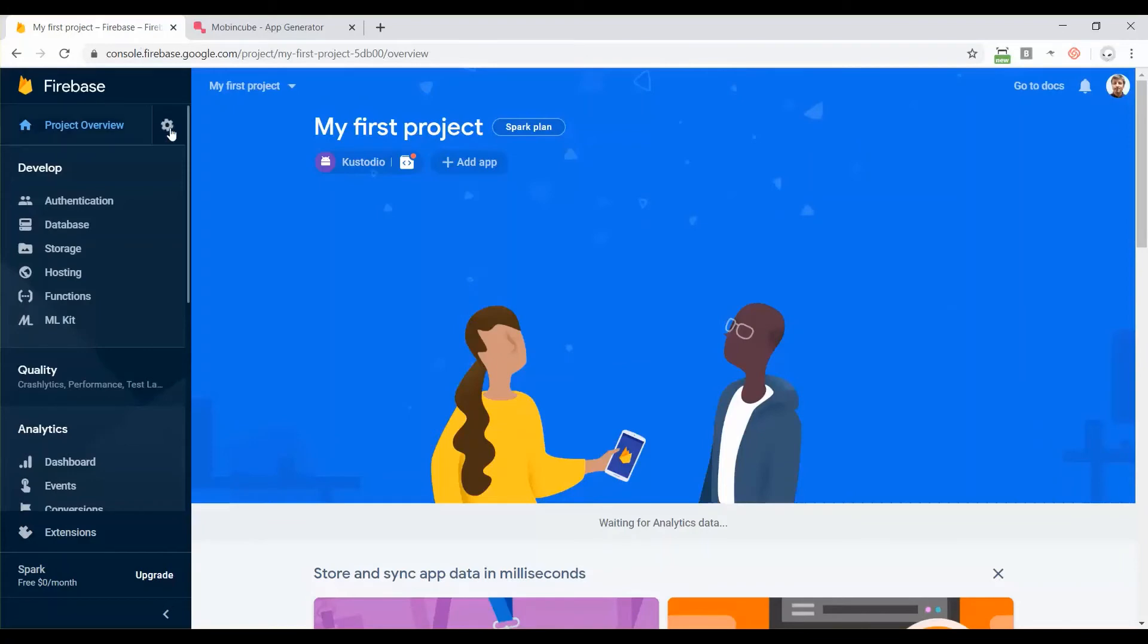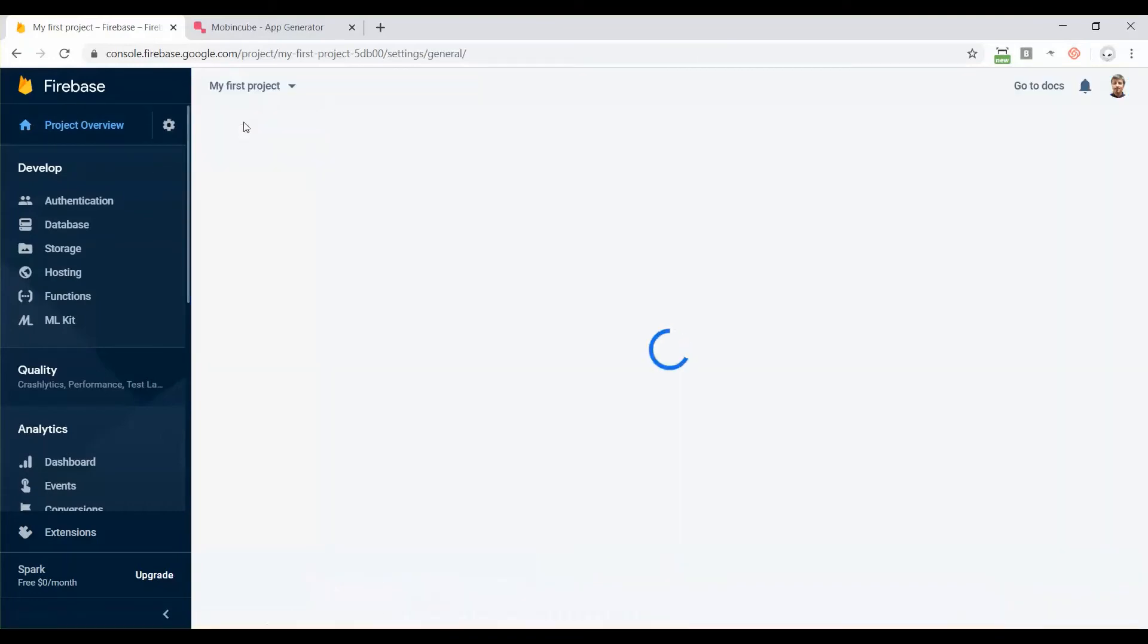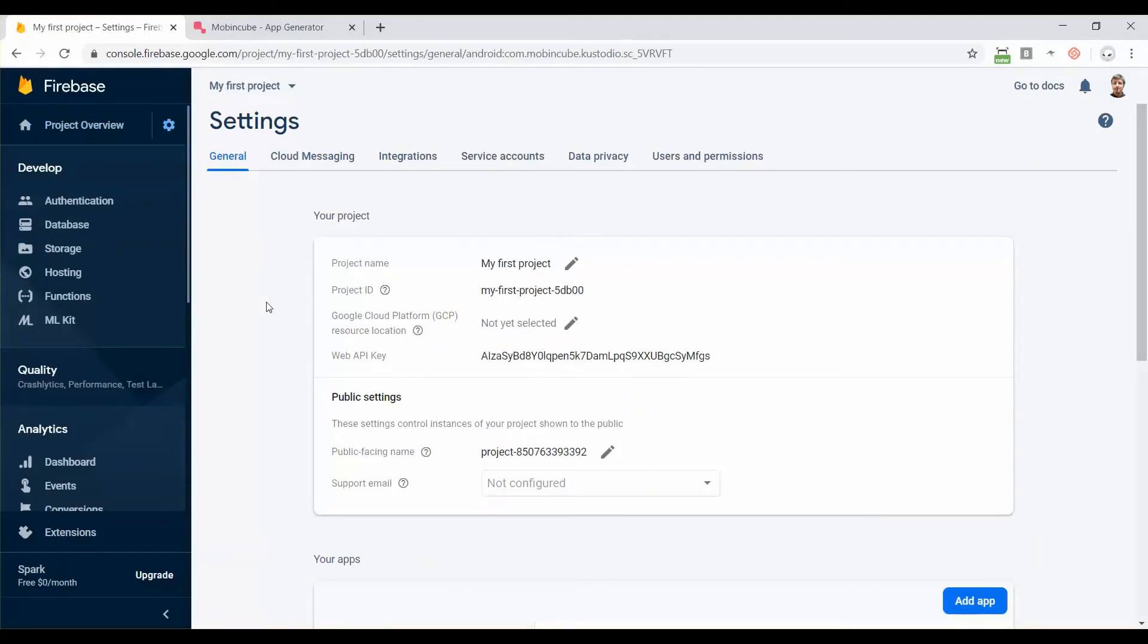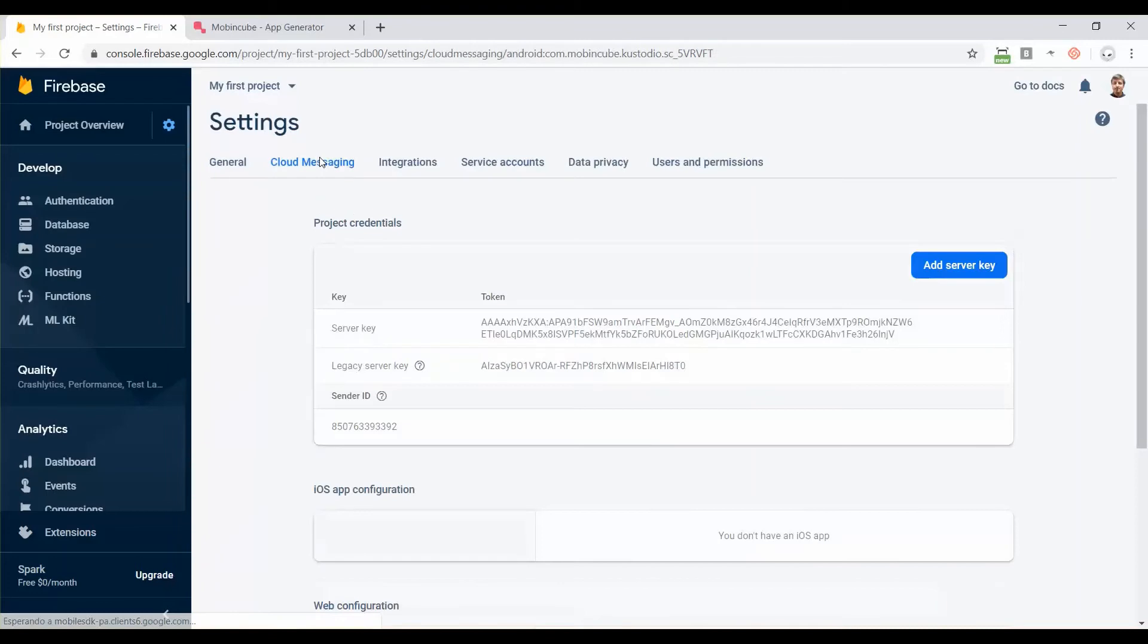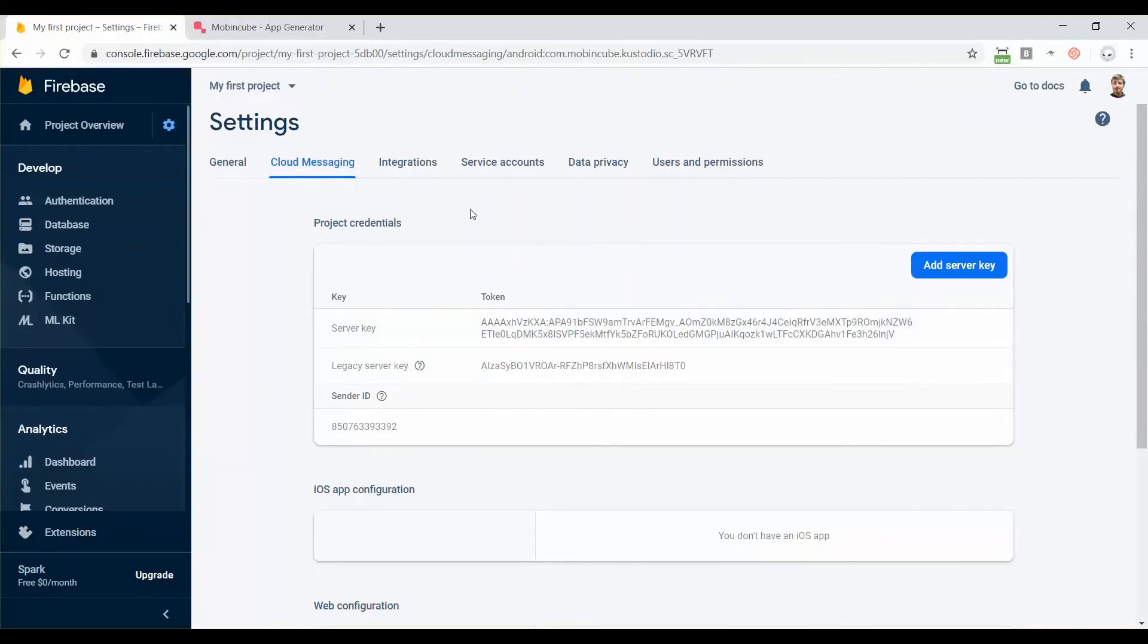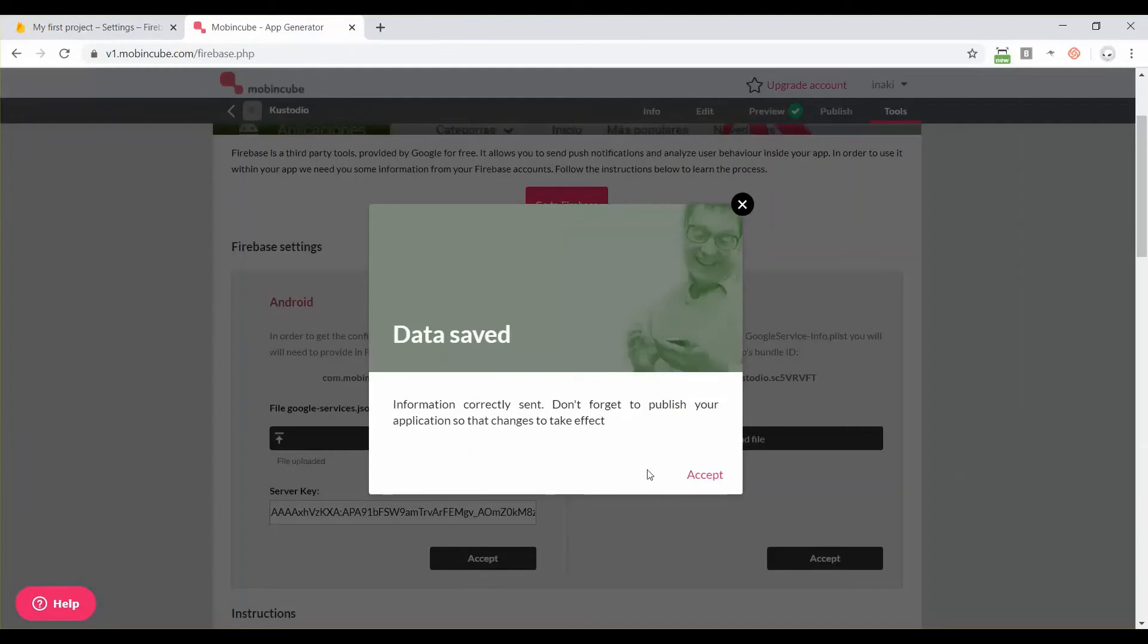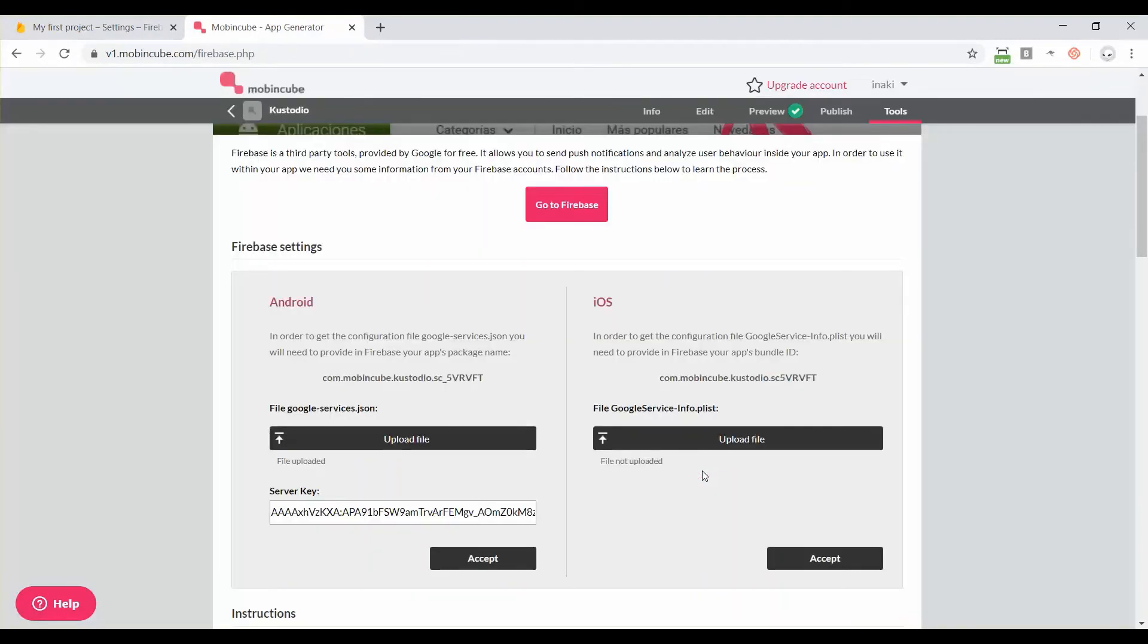We have the file now, now we need the server key. You have to go to this icon here and click on project settings. For getting the server key for push notifications we need to go to the second option, cloud messaging, and here you have the server key. You can click on this icon to copy to the clipboard, and then go back to MobbingQ and enter the server key here in this field and click on accept.